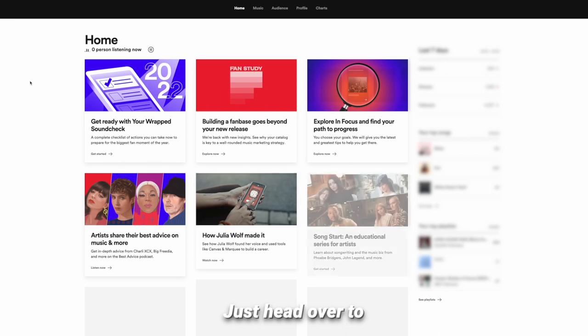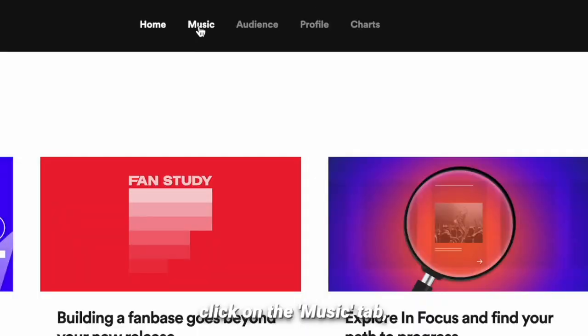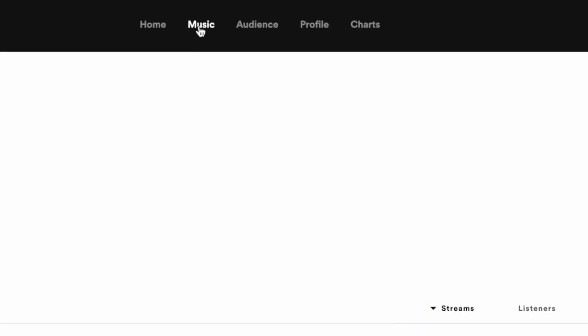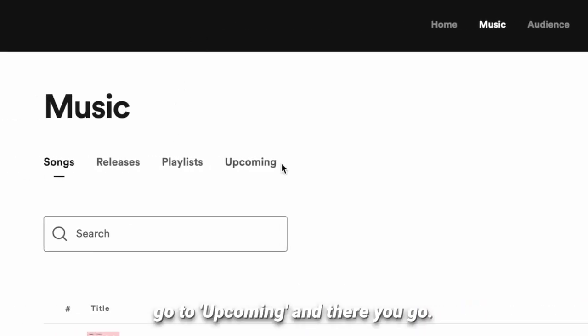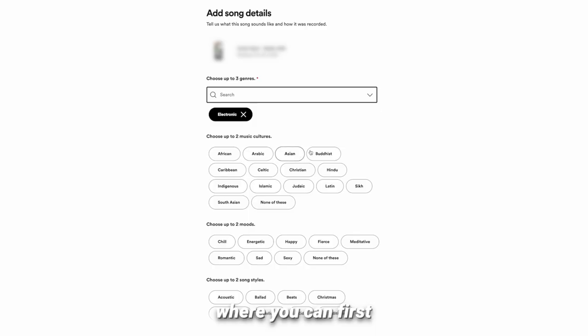Just head over to Spotify for Artists, click on the Music tab, go to Upcoming, and there you go. When you click on Pitch a song, a window opens.